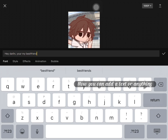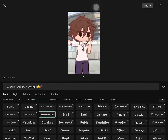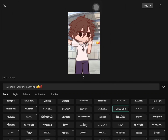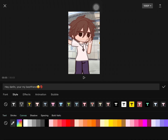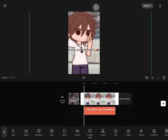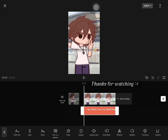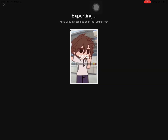Now you can add text or anything. Bye guys!